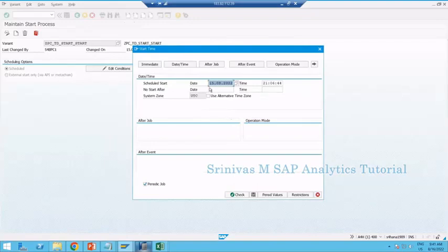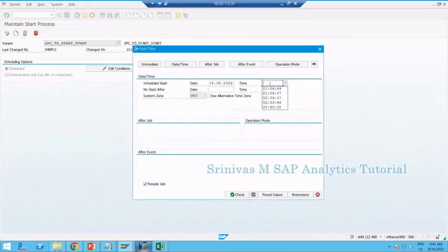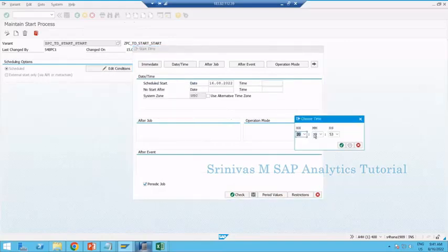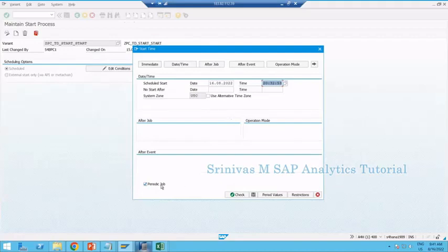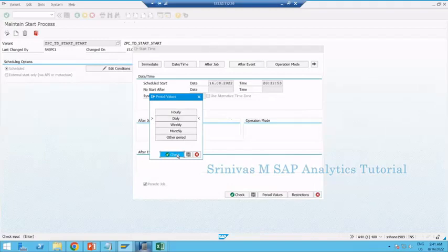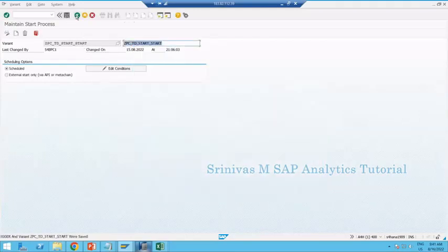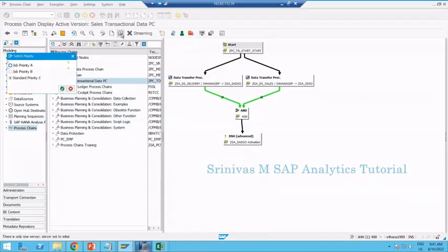To reschedule the chain, double-click on Start, right-click the start variant, go to Display Variant, then Edit Mode, and go to Edit Conditions. You need to update the date because the system won't accept past dates. Delete the old date and use F4 help to get the latest date. Do the same for time using F4 help to get the current system time. The periodic job settings remain, but this time I'll change it to Daily by clicking the Daily button, then check and save.